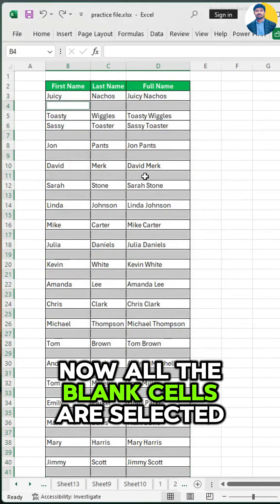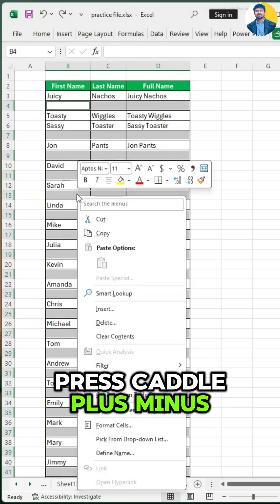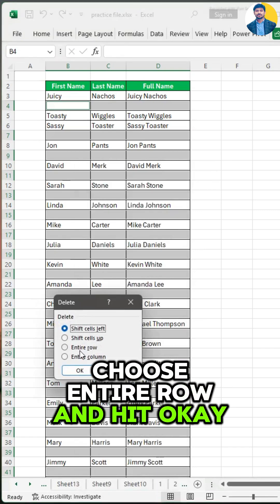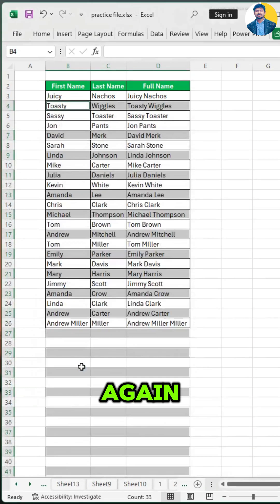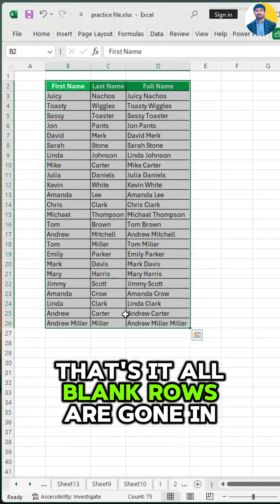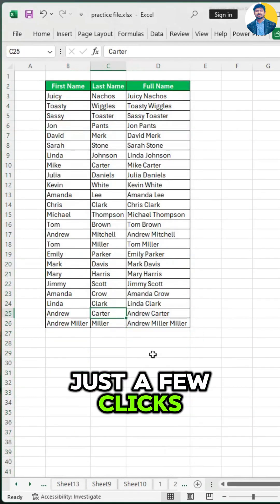Now all the blank cells are selected. Press Ctrl+minus, choose Entire Row, and hit OK again. That's it — all blank rows are gone in just a few clicks.